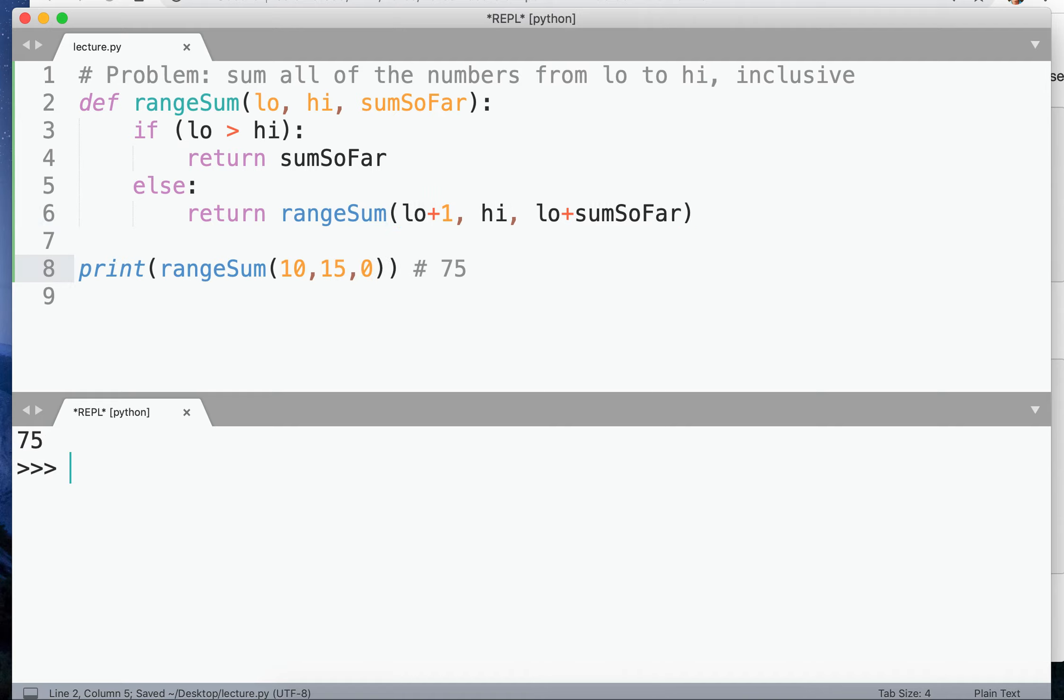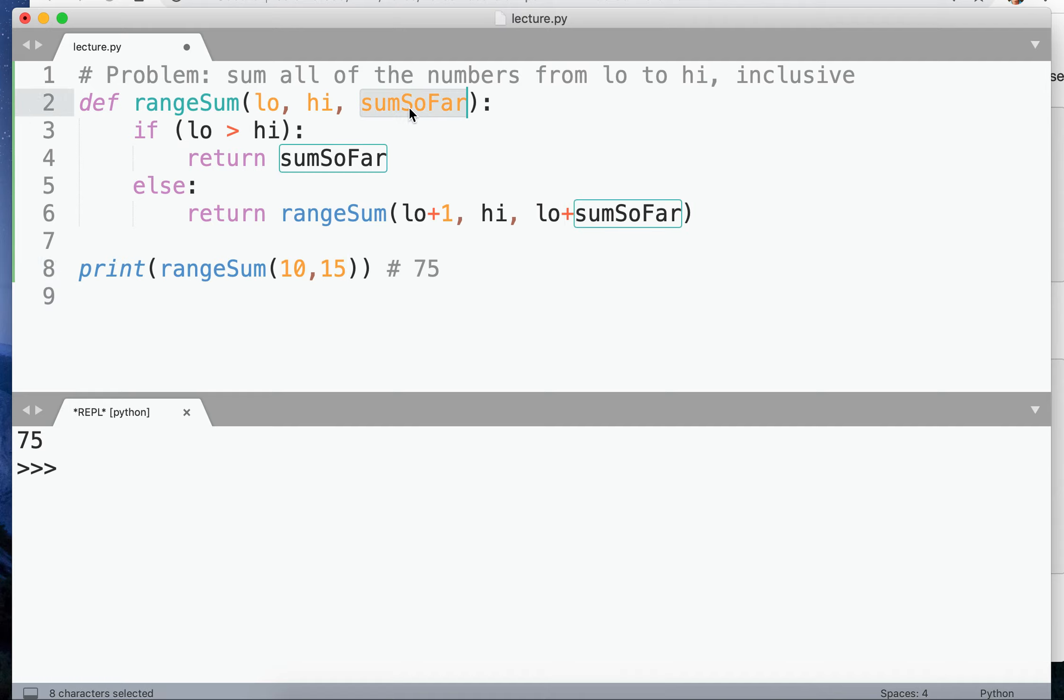Okay, when we do that, sure enough, it works. We weren't allowed to do that because you are not allowed to modify which parameters a function takes. You can't just add sum so far that way. Range sum goes from low to high.